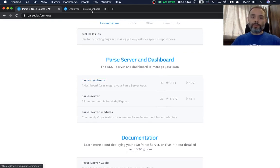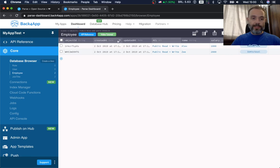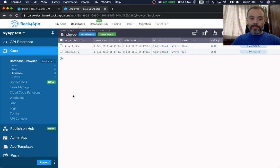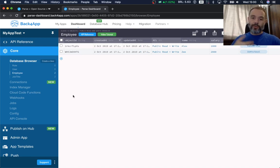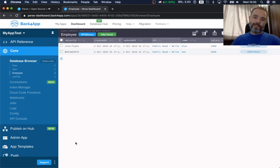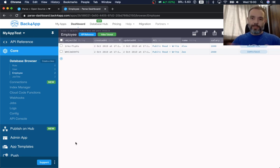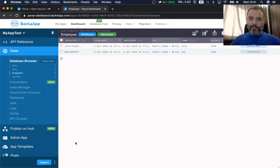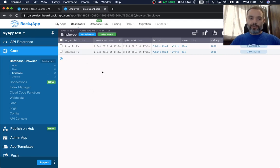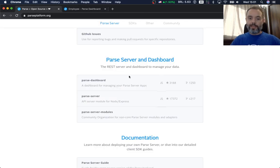The Parse dashboard will bring up this visual interface that you're seeing here right now. It makes it so much easier to interface with your classes and your objects because Parse itself is just a piece of software that runs in Terminal, so if you want to have a graphical interface for it, you should definitely use the Parse dashboard.